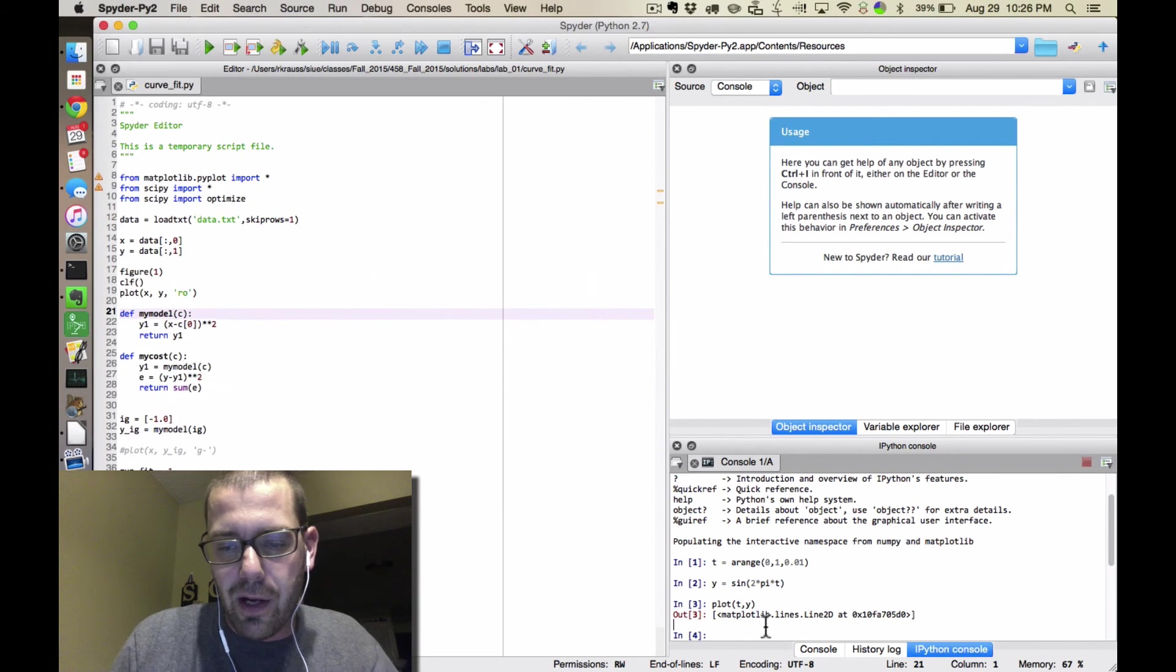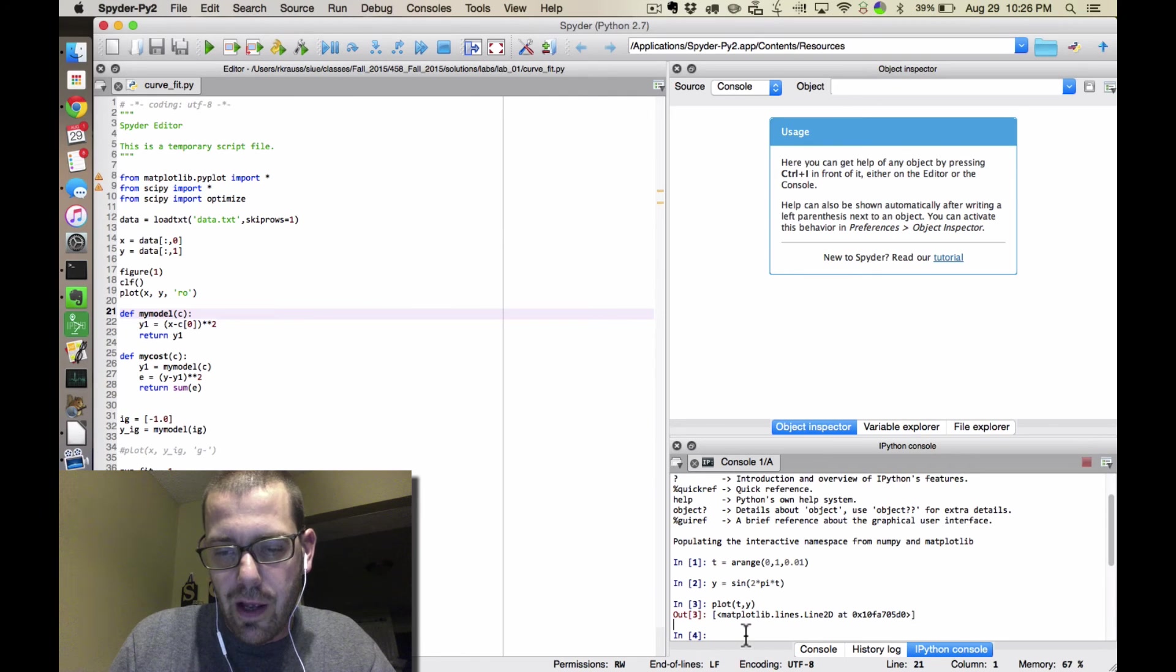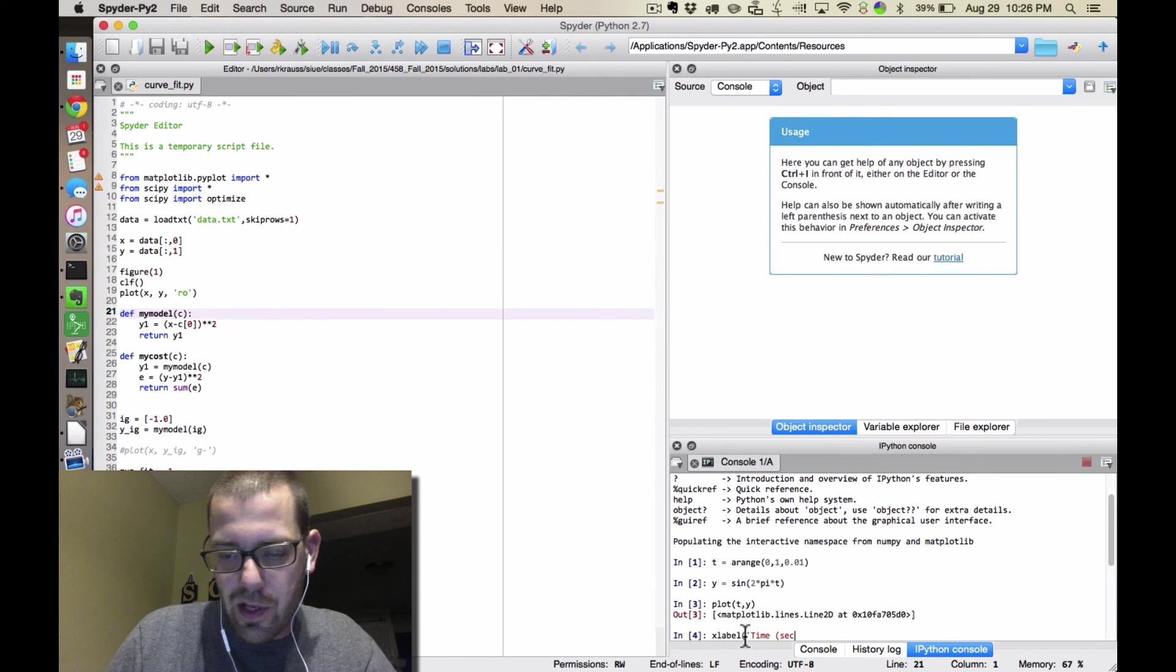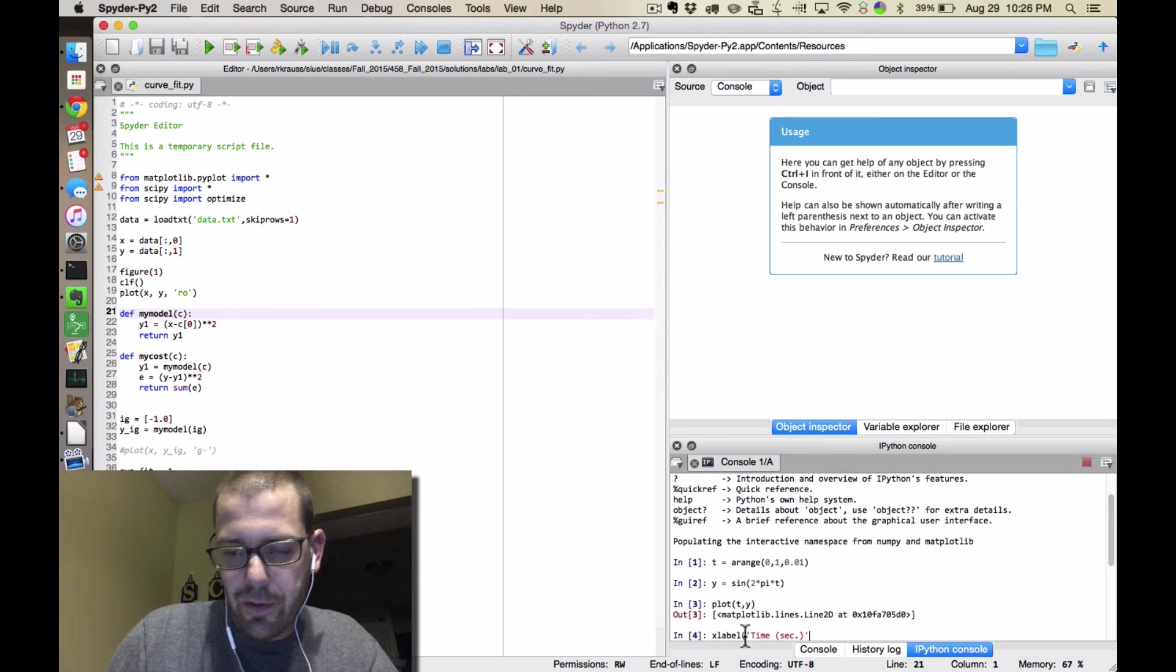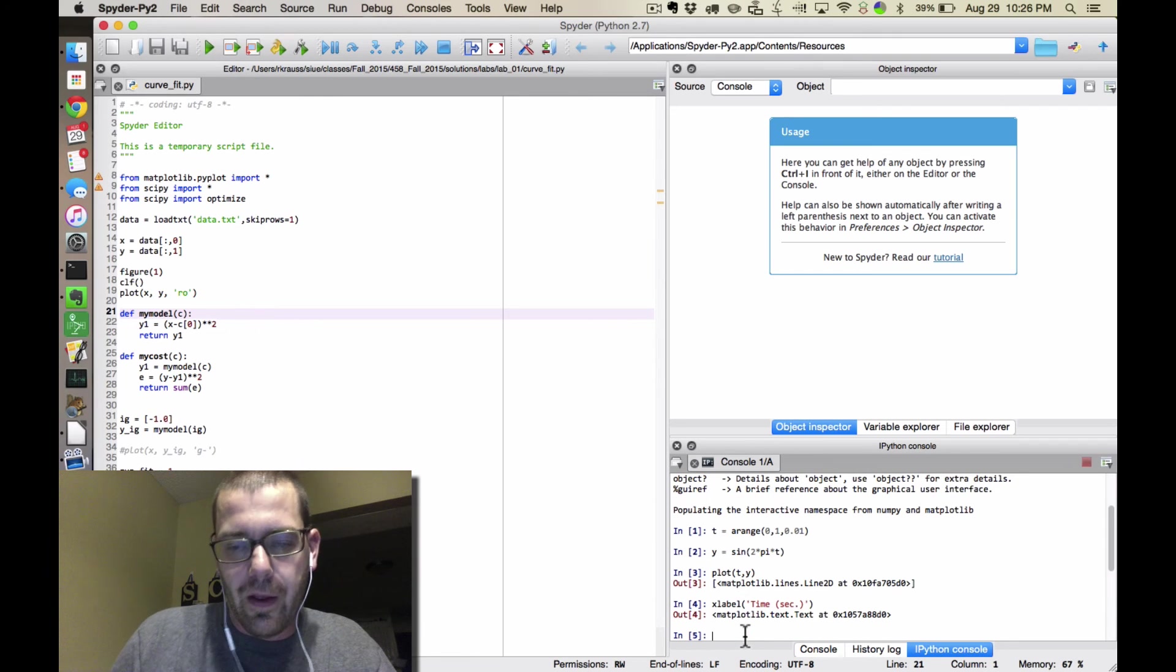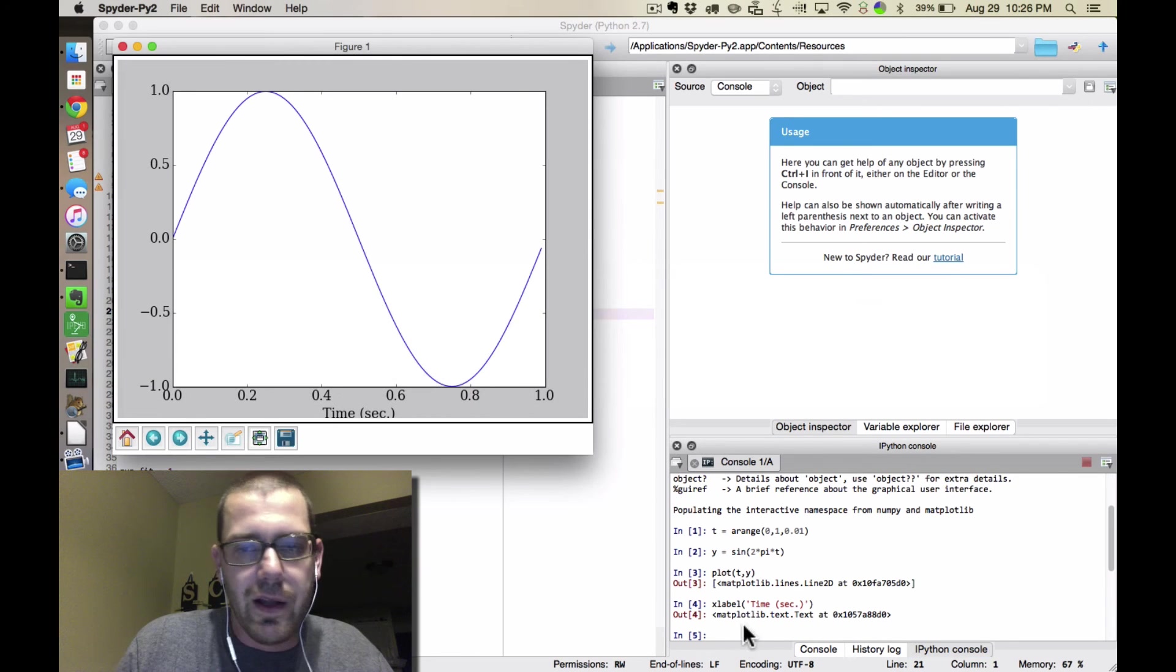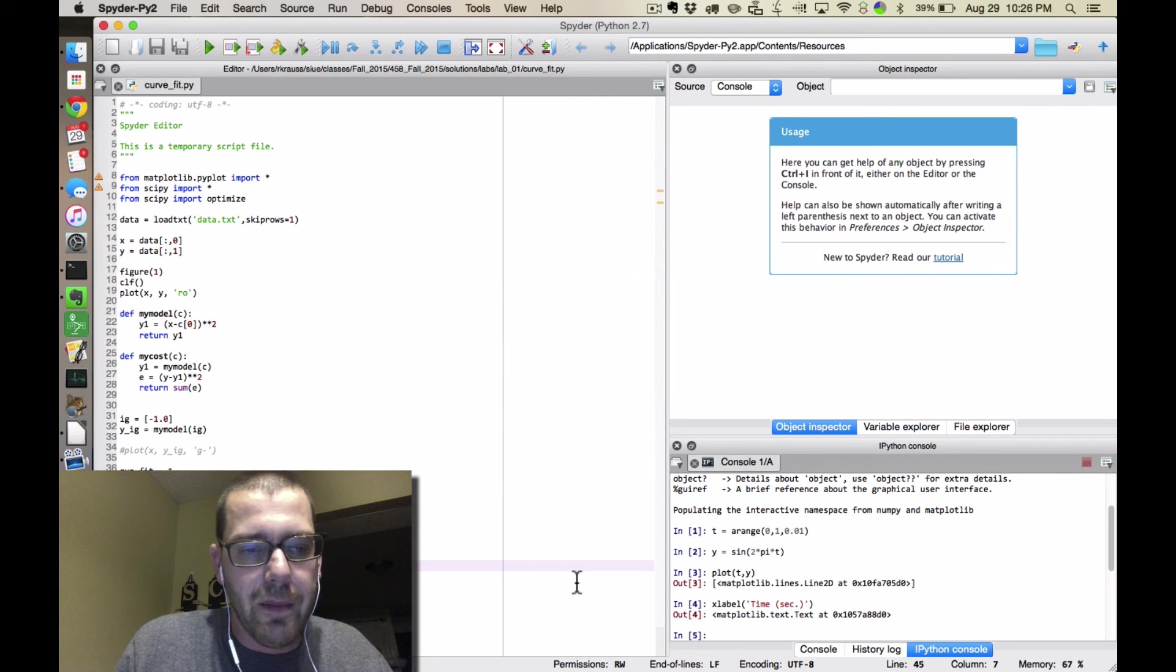And then I can come back over here, and I can say xlabel is time in seconds, and it updates my plot, and everything is happy.